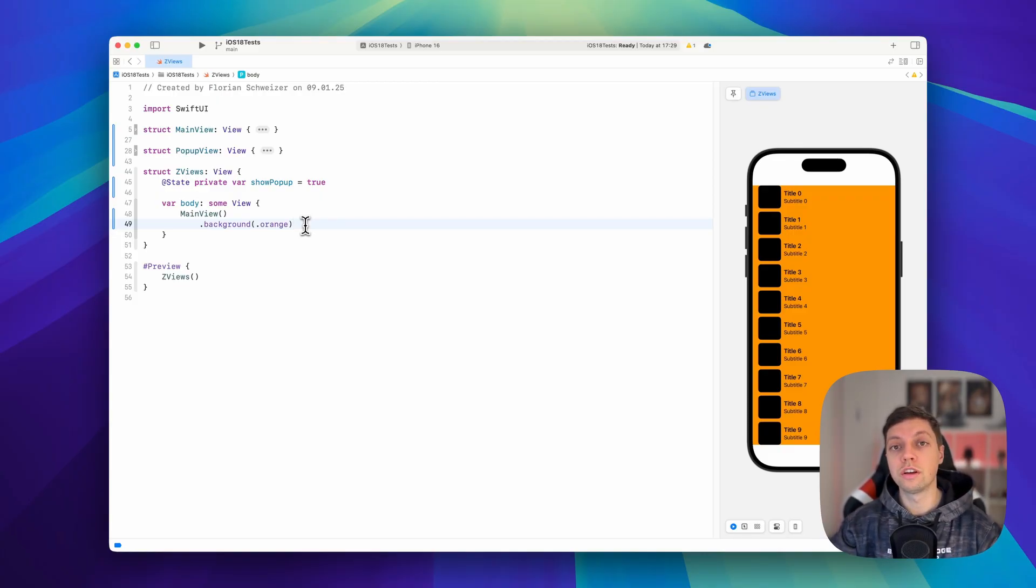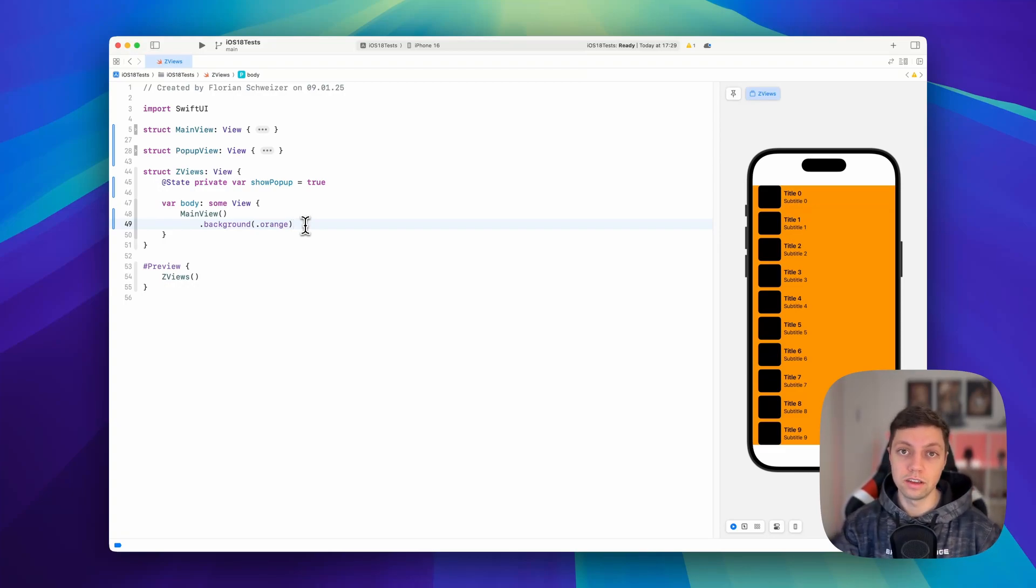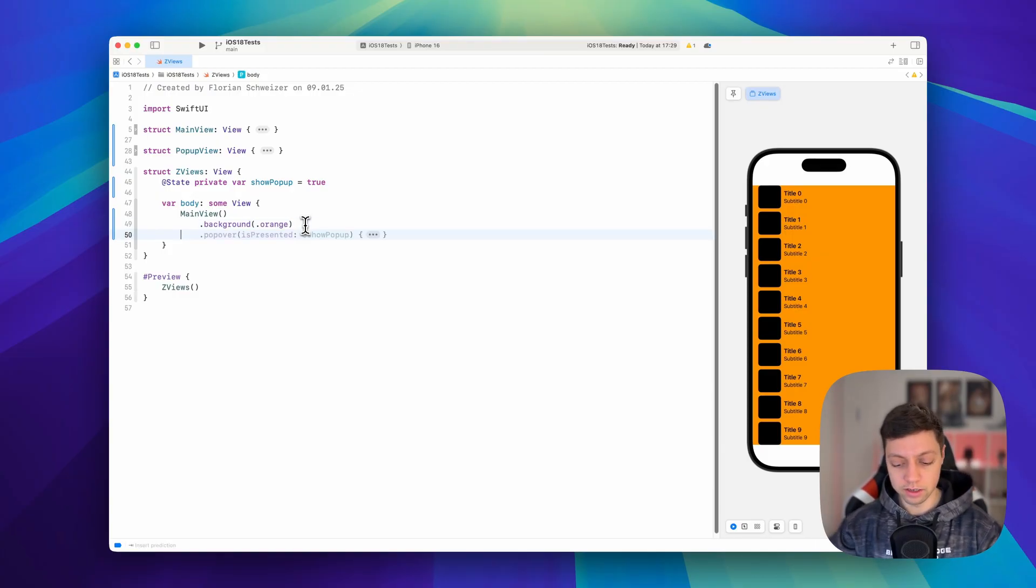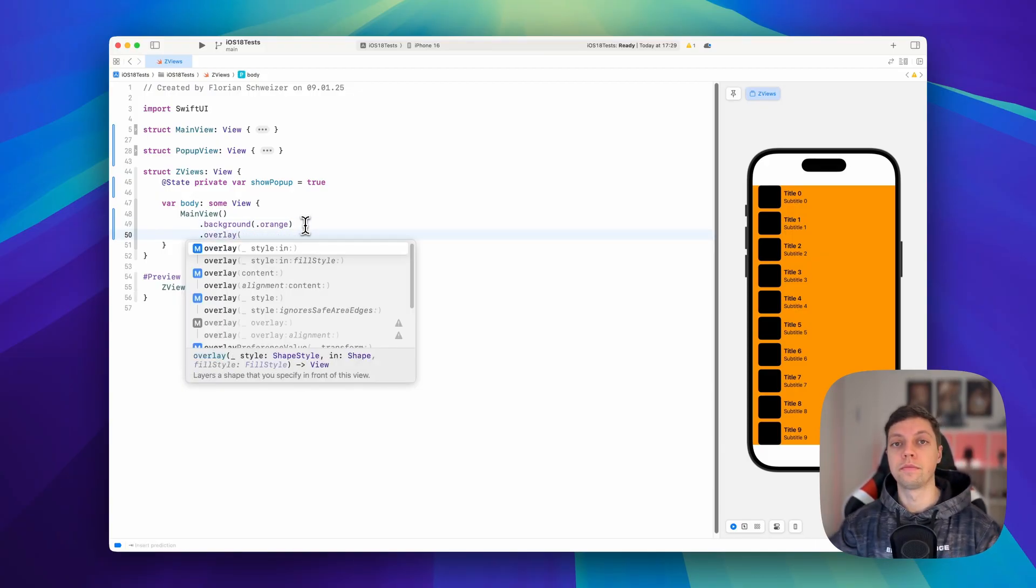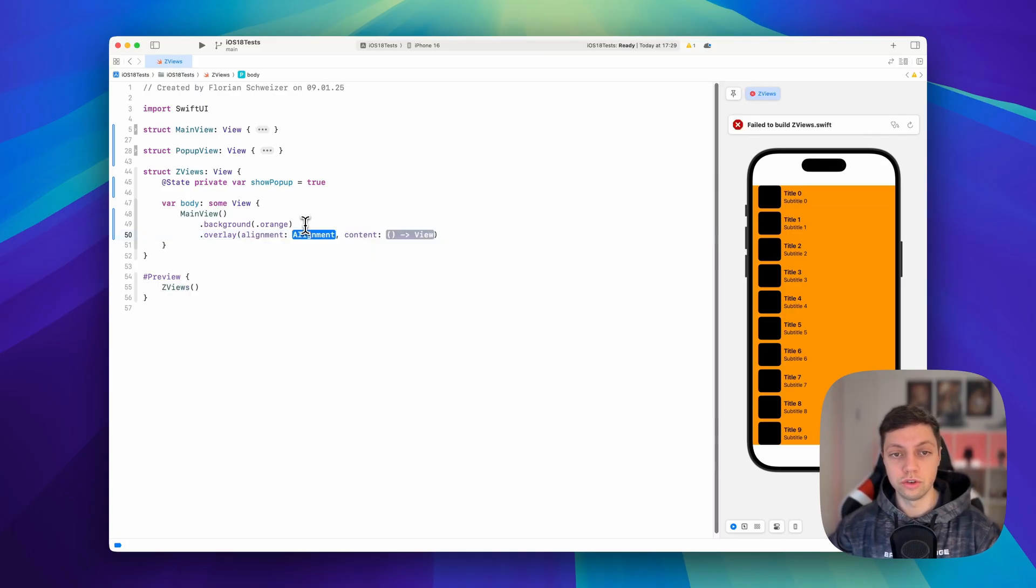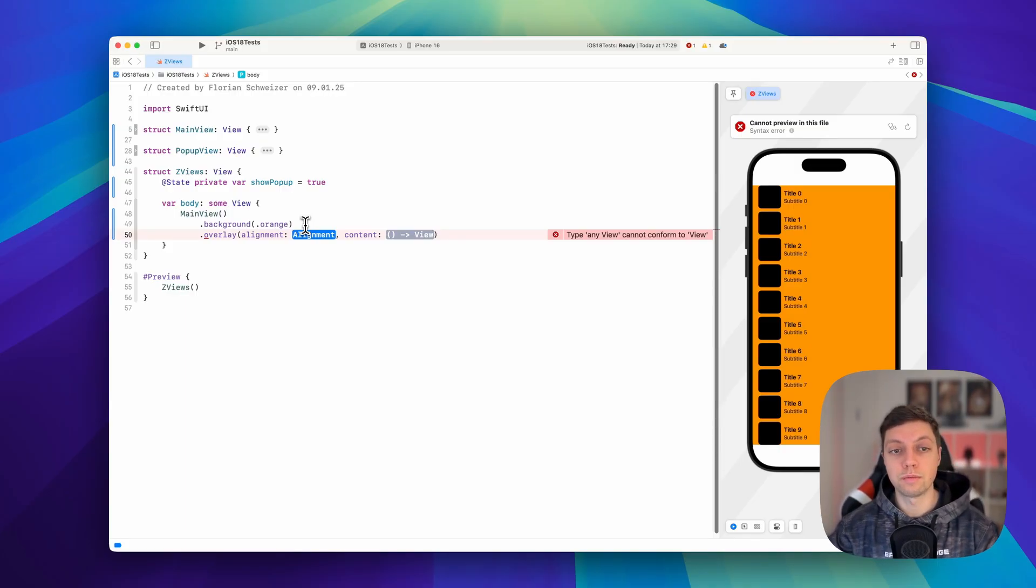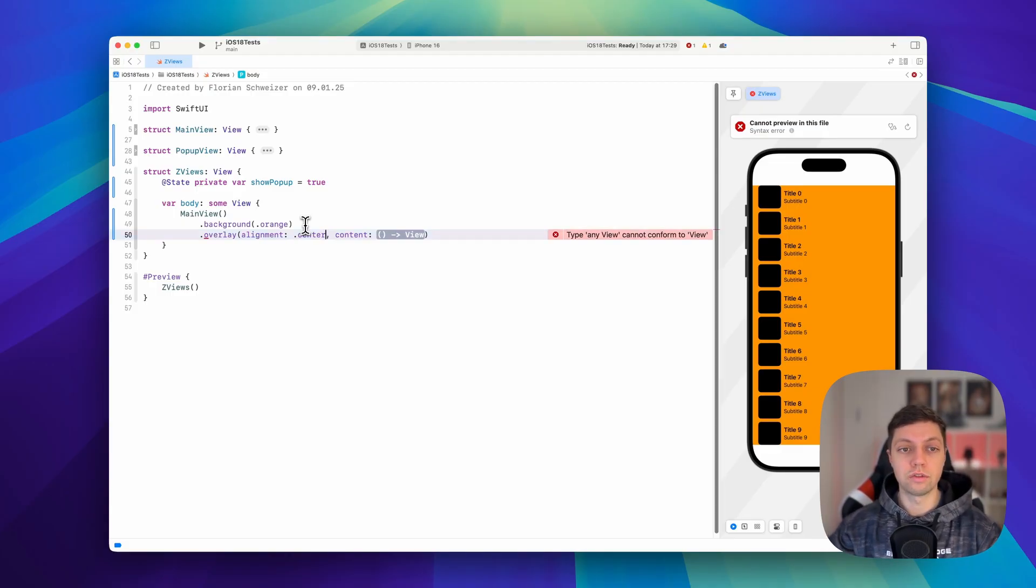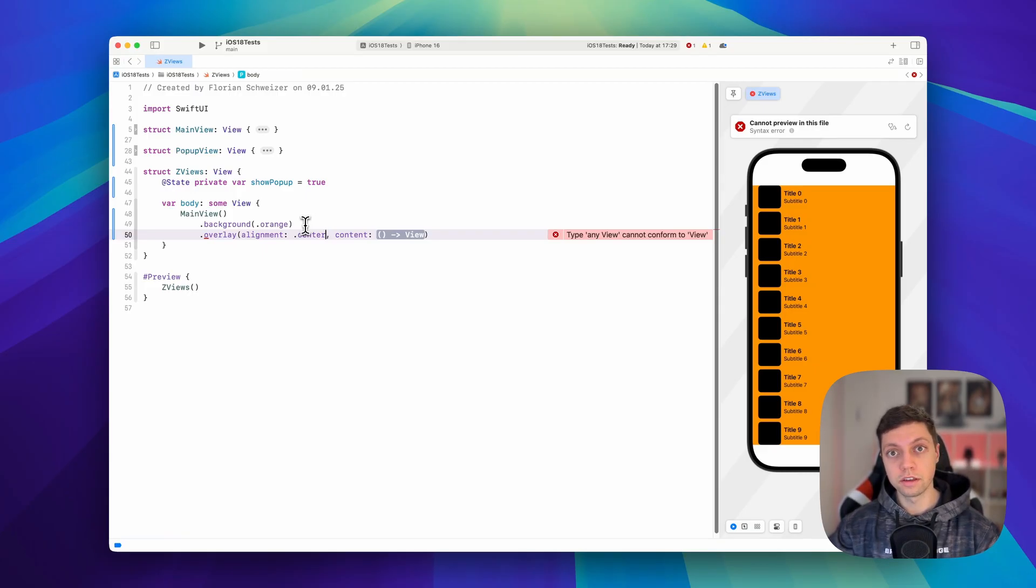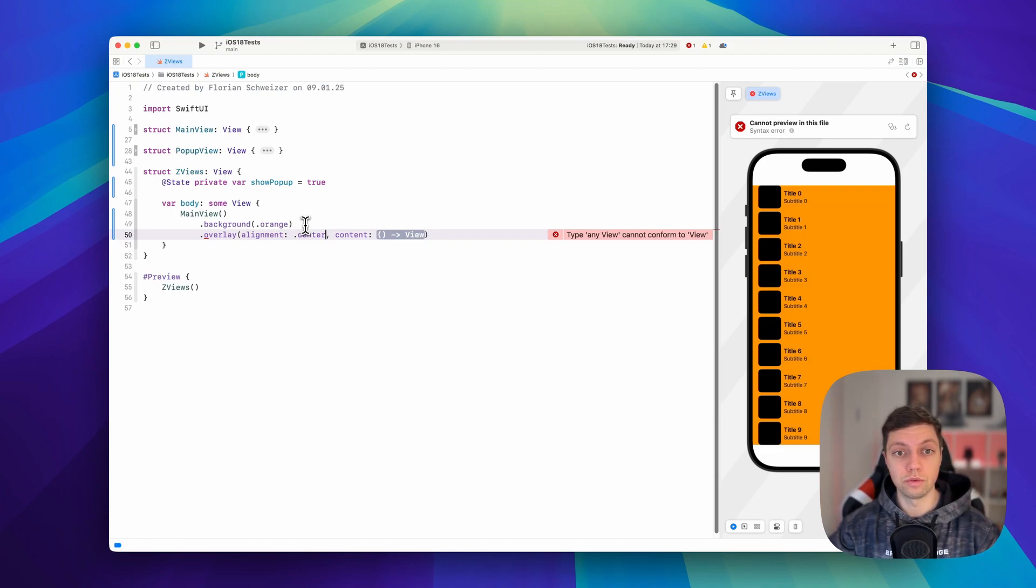So similar to the background modifier to place something behind your view, there is also a view modifier to add a layer on top of your view. And in this case, there is the overlay view modifier. And just to make sure you understand how this works, the most basic one doesn't have to have this alignment property. And if you don't add it, it's basically set to center. But you can play around with this because this alignment property allows you to create very complex ZLayouts without using a ZStack and with keeping your code way more readable.